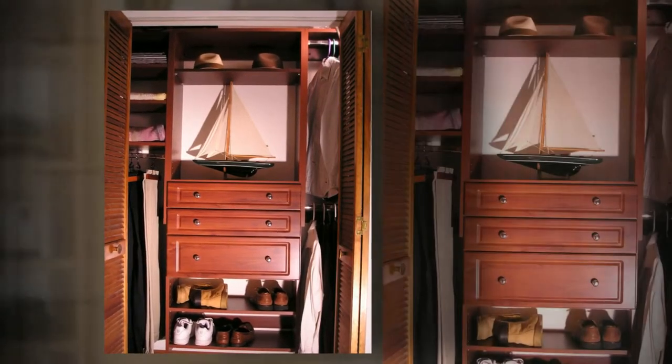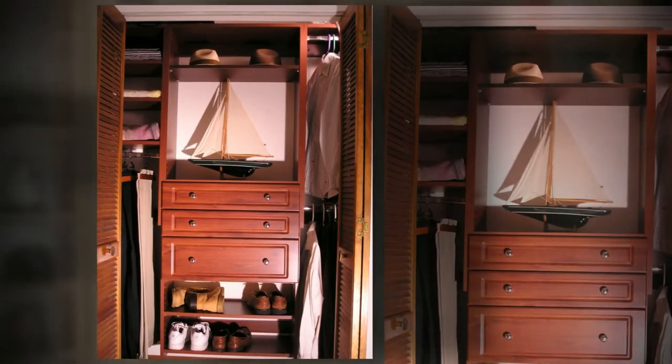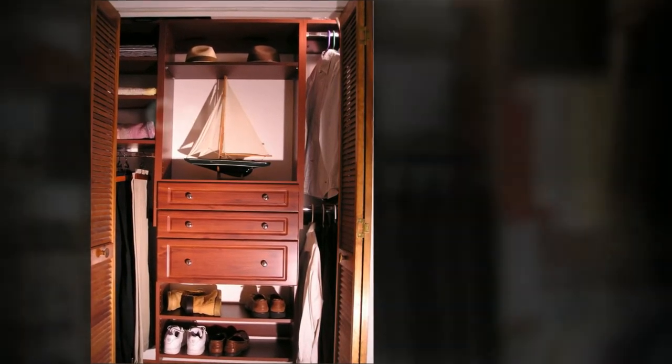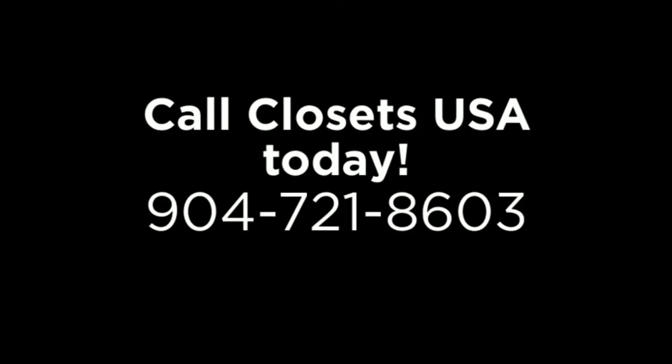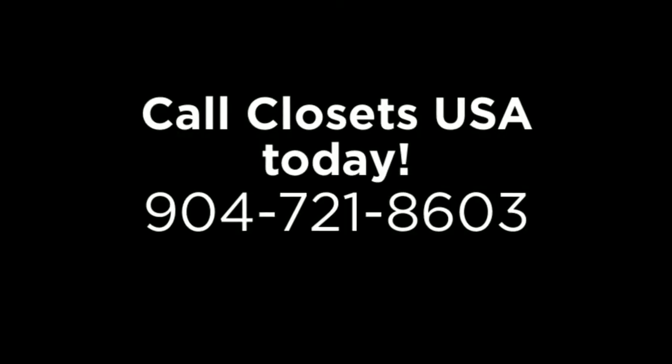Don't delay organizing that tedious space for another minute. Call Closets USA today to set up an appointment.